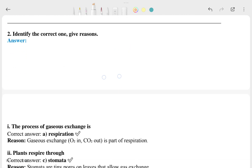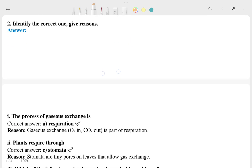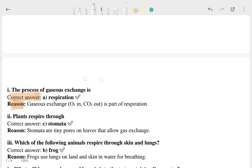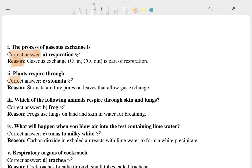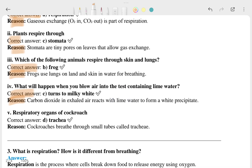Now let's talk about the second section: 'Identify the correct one and give reasons.' You have to identify the correct one. For the first question, this is the correct answer and this is the reason why it is correct. For the second one, option C is the correct answer with its reason. And you can see the correct answer and its reason for the next one as well.